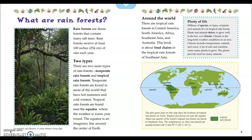The equator is an imaginary line around the center of Earth. The caption says: in tropical rainforests, it rains almost every day.